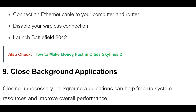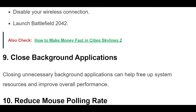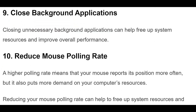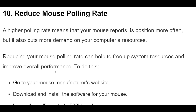Fix 9: Closing unnecessary background applications can help free up system resources and improve overall performance. Fix 10: A higher polling rate means that your mouse reports its position more often, but it also puts more demand on your computer's resources. Reducing your mouse polling rate can help free up system resources and improve overall performance.